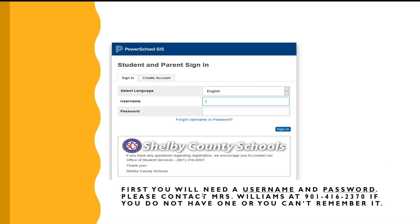First, you will need a username and a password. If you do not have one, or you just can't remember it, please contact me at 416-2370.